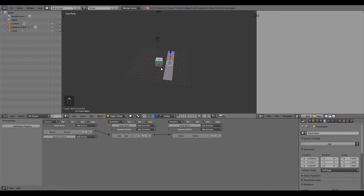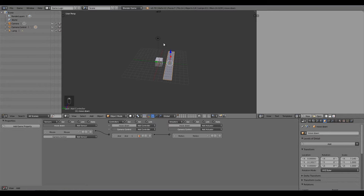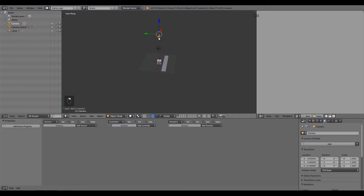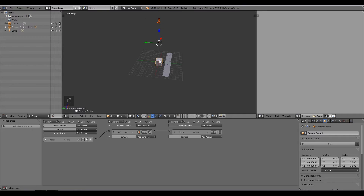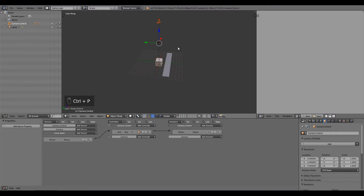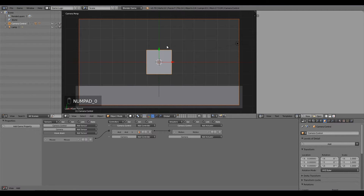Before doing anything else, we need to parent our camera. Select the camera, hold Shift, select the cube, and press Ctrl+P to parent. Then press Numpad 0 to go back into the camera's view.